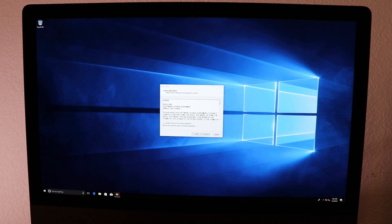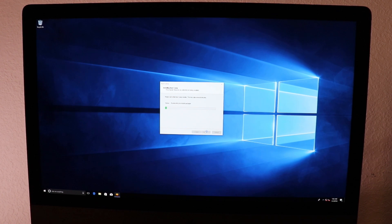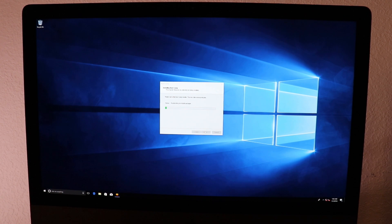Let's click Next, accept the terms — acepto los términos — and then Install — instalar. Let's wait for the process — esperemos por el proceso — and it's going to install all the drivers — va a instalar todos los drivers.